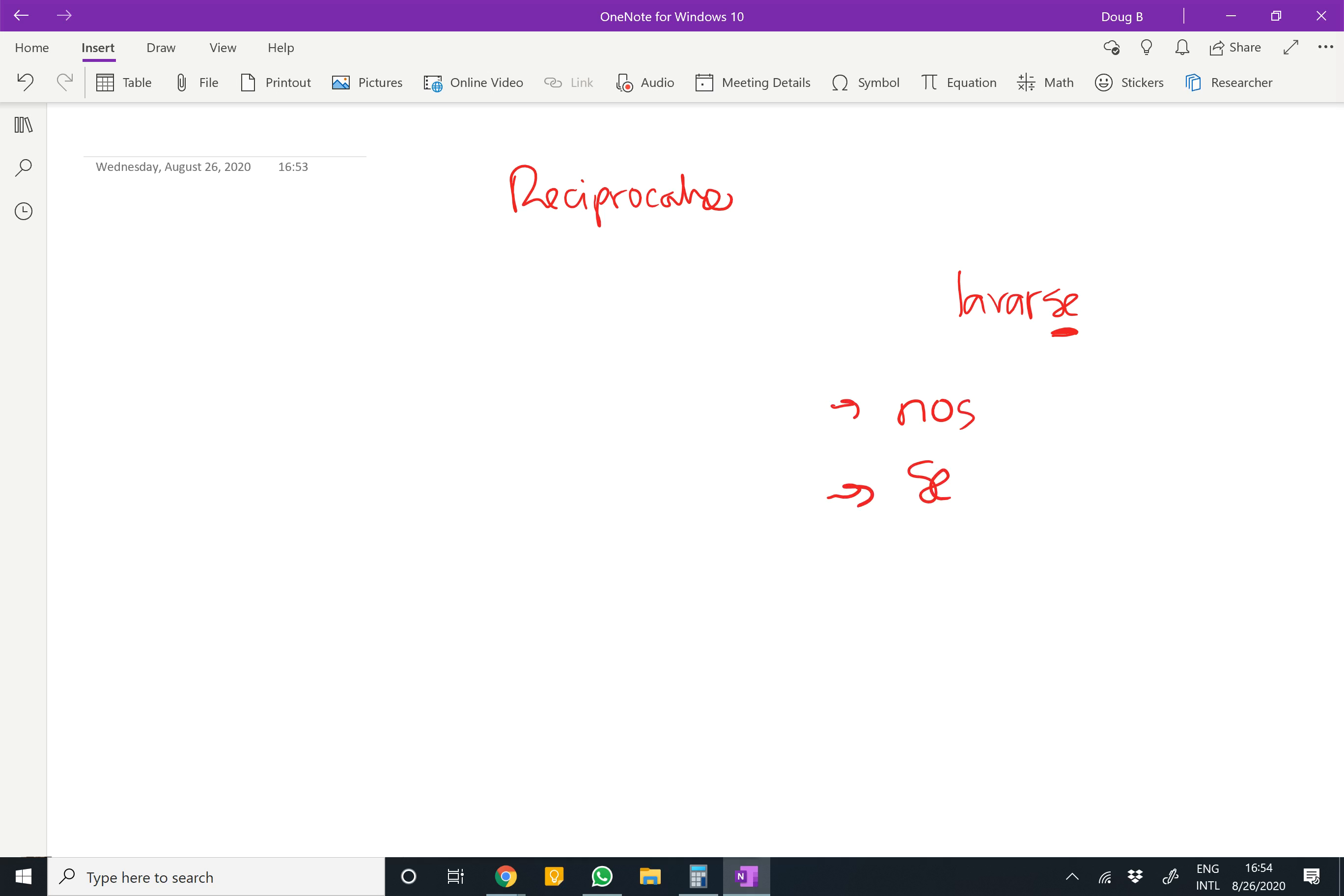A good example would be one that gets used a lot: escribir mensajes.